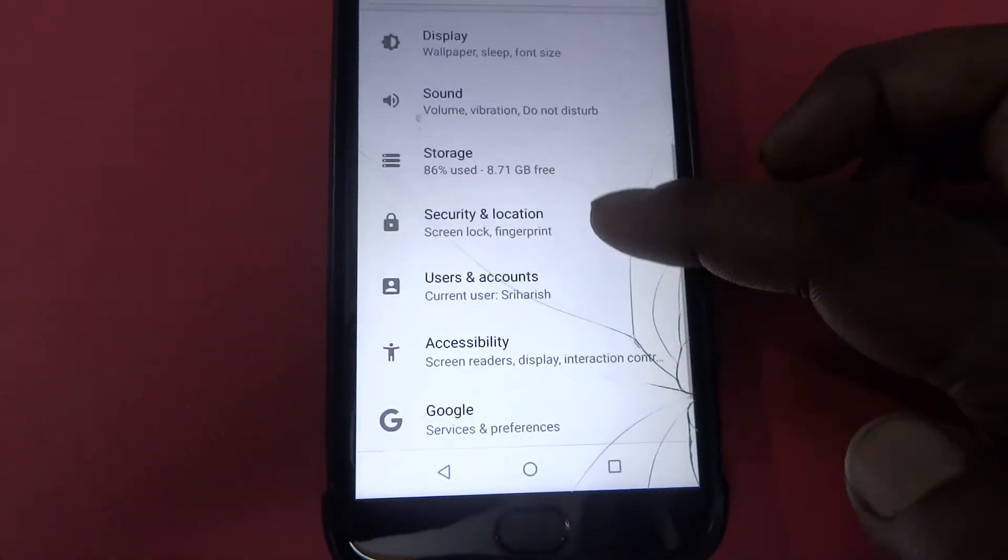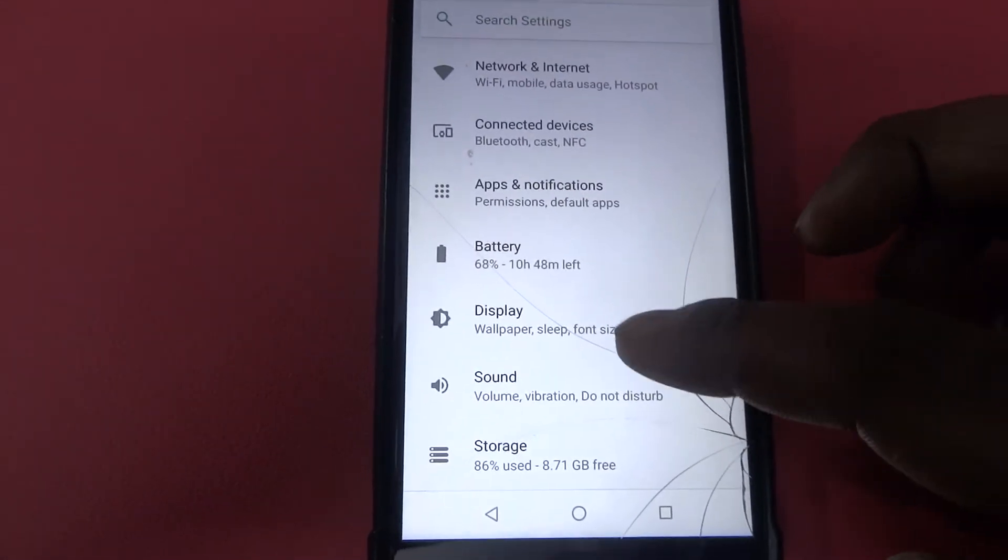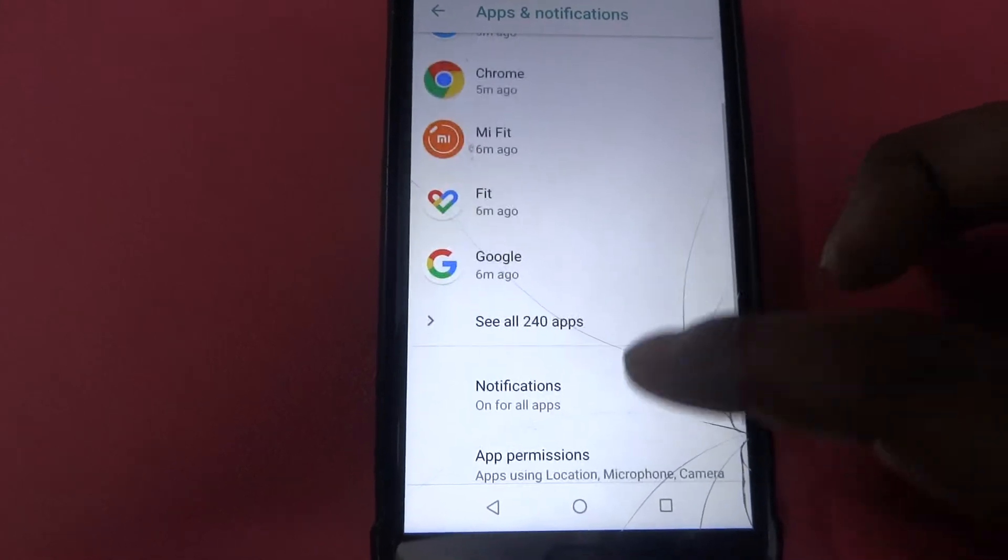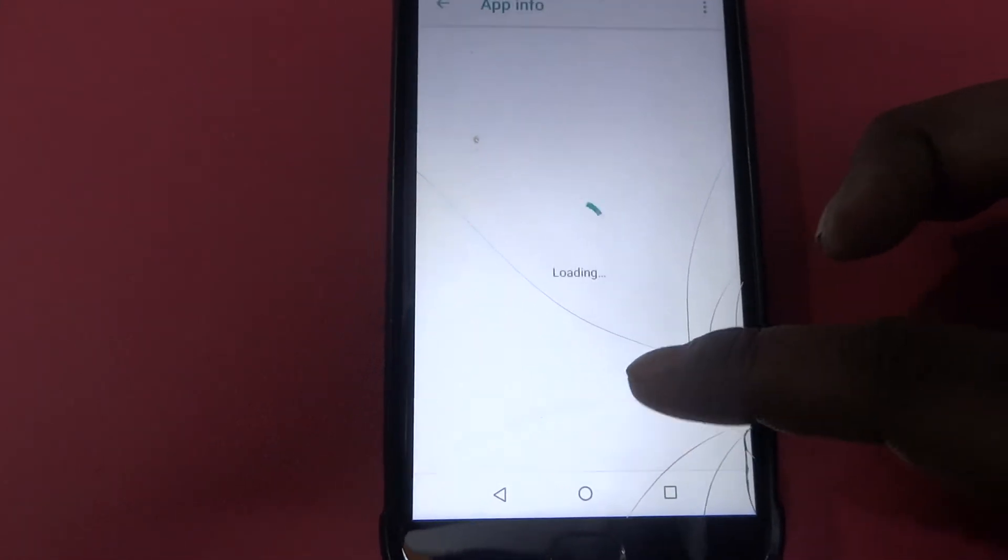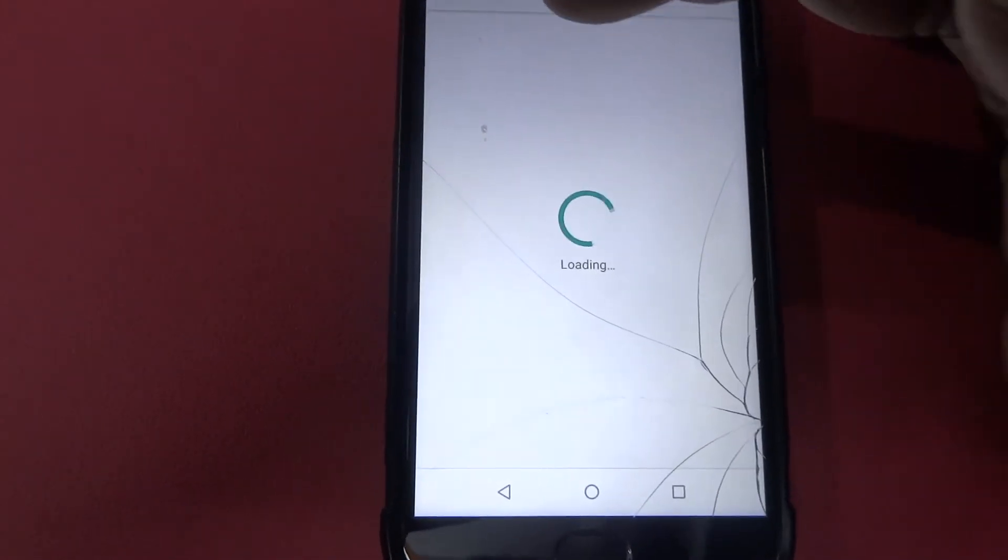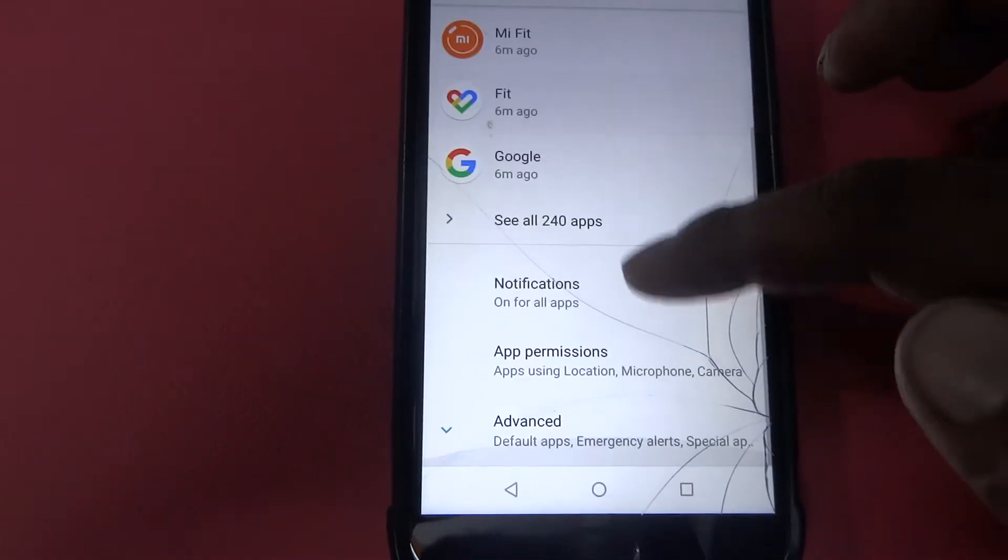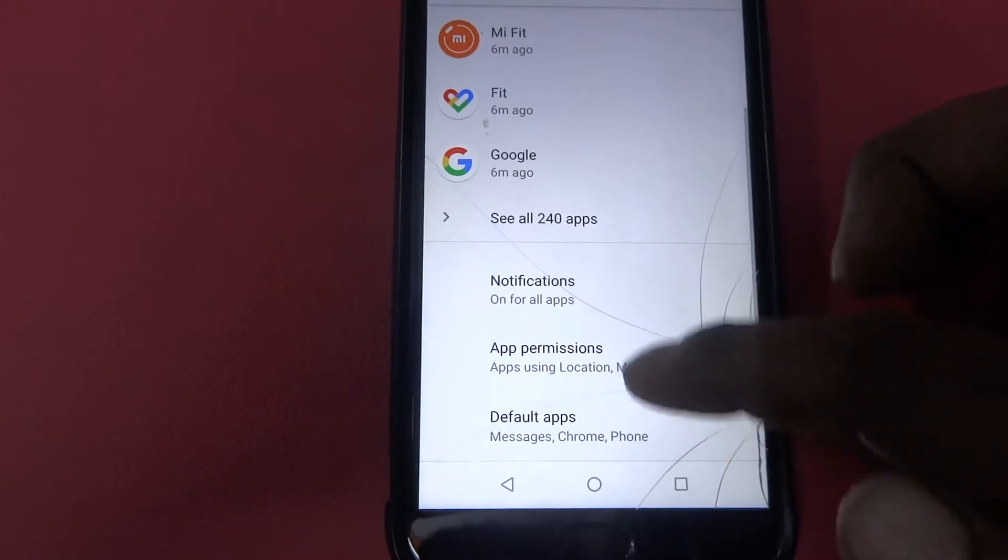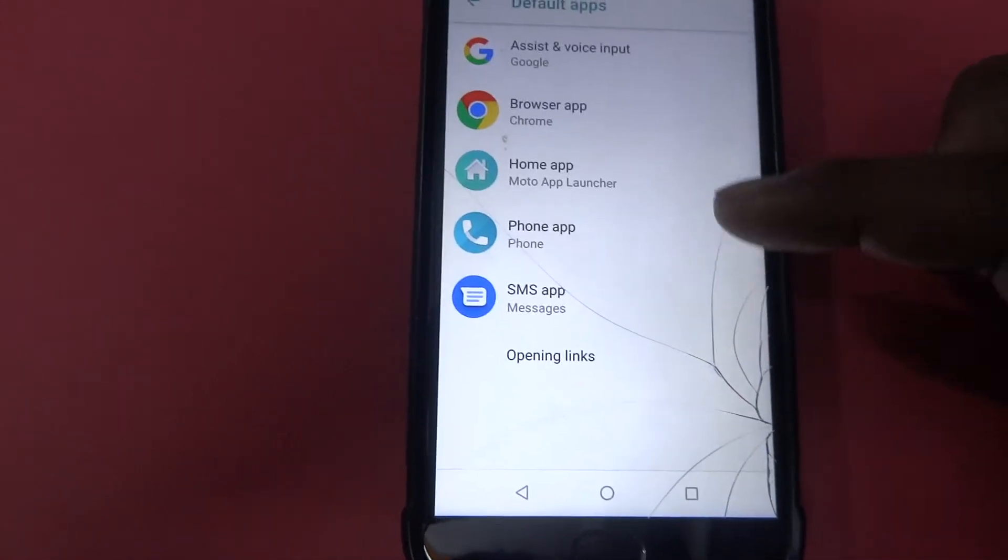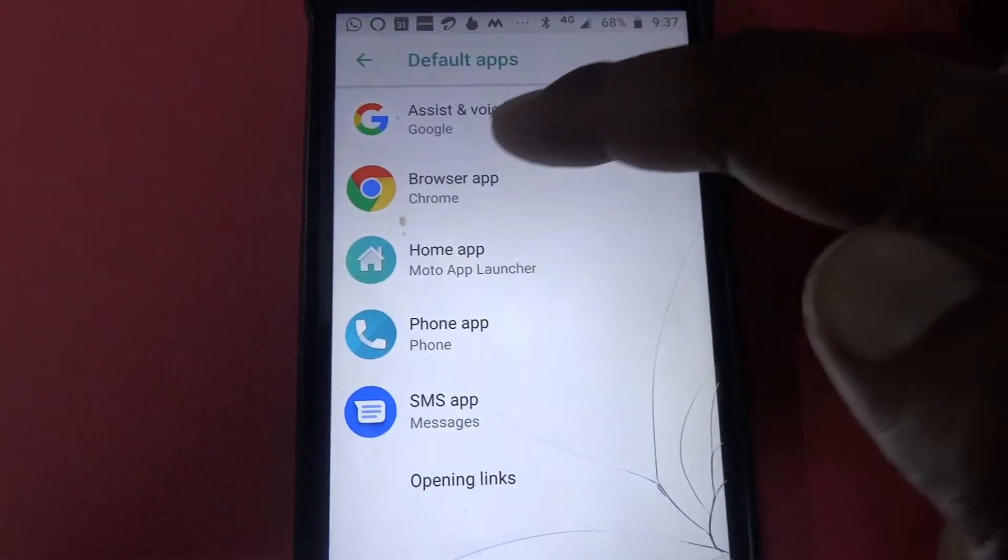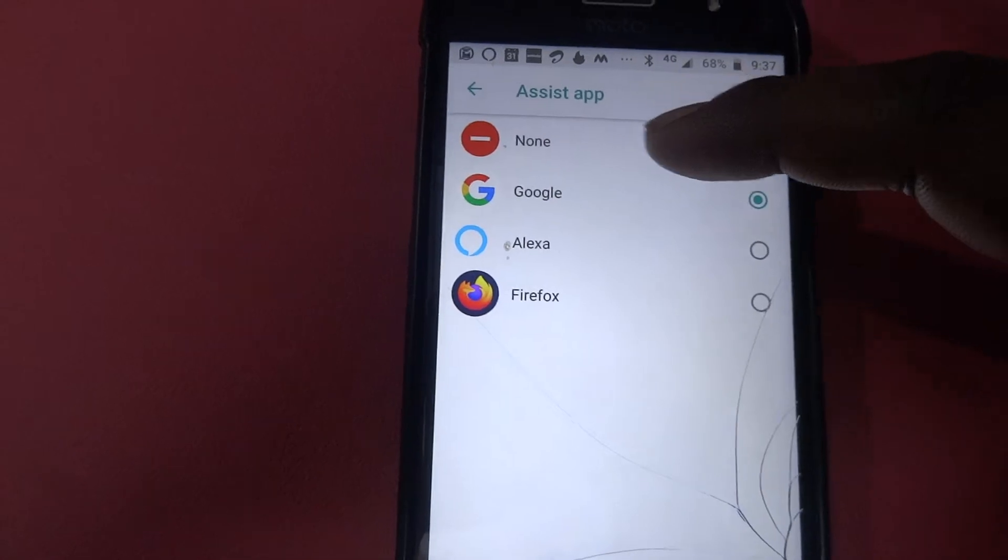I'm on my settings, then go to the apps, then select the default apps. Here is the default apps, click on assistant voice input. So here, tap on this one.